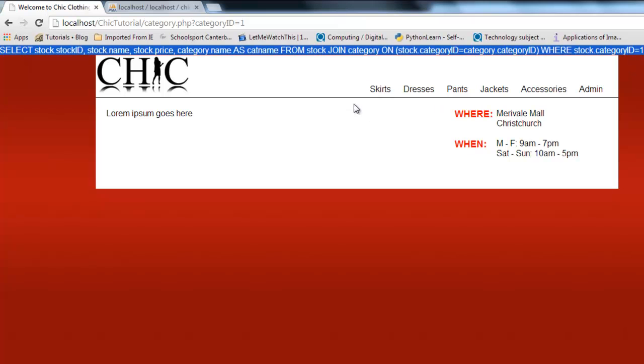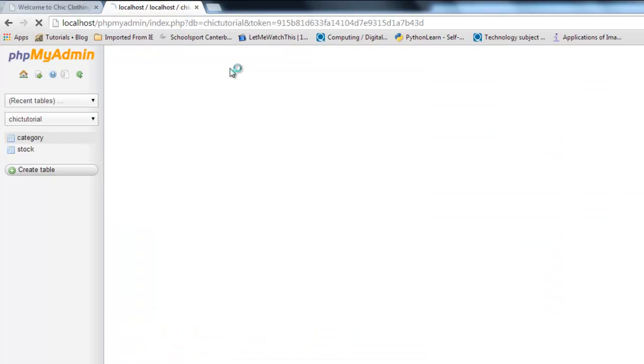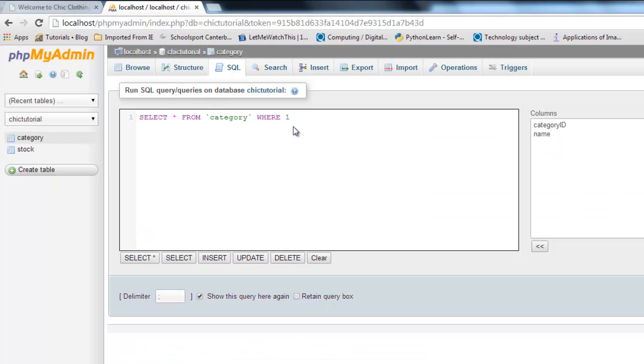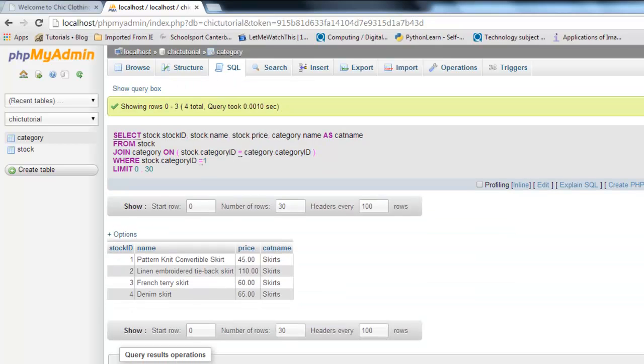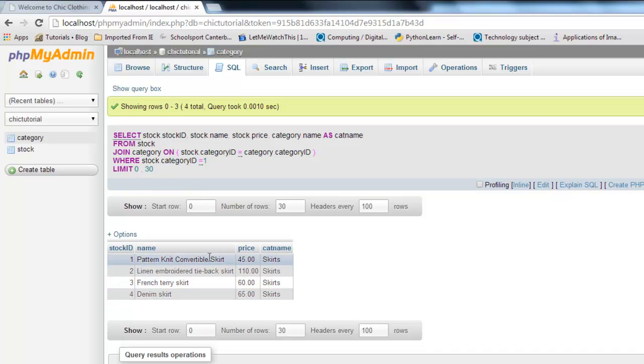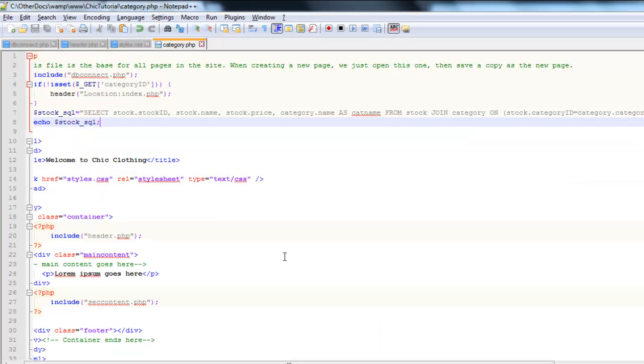If I copy that and come into my database, I'm just going to paste that in here. When I run it, fingers crossed, there we go. No errors. Great. Returns the four items belonging to the skirt category, the prices, but also the name of the category, which we can now display at the top of the page. So we know that query is going to work. Fantastic. So I don't need that little debug code there anymore.